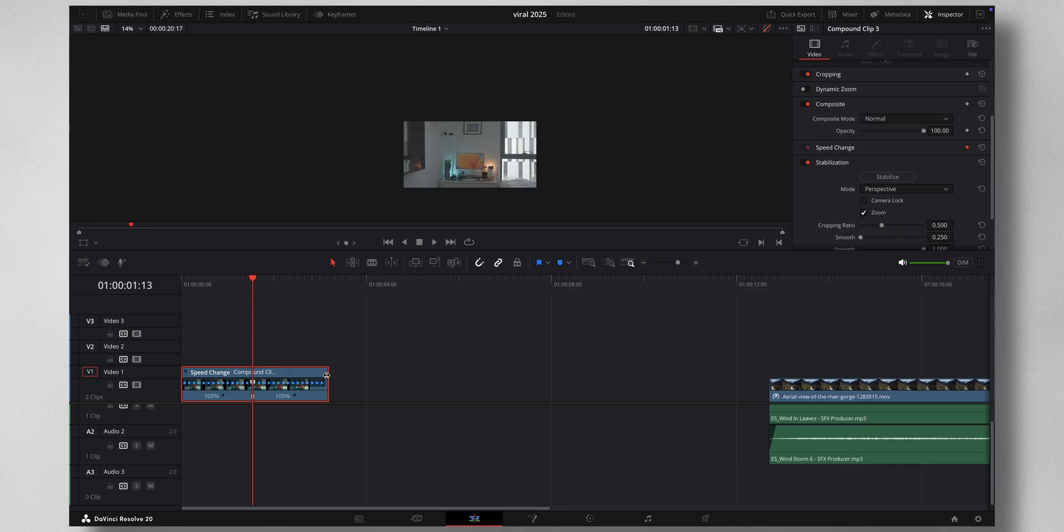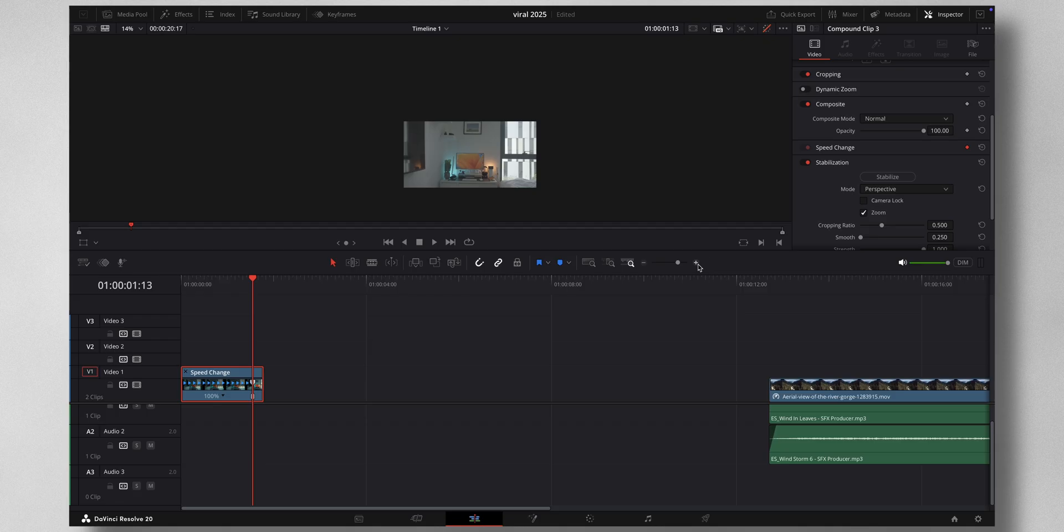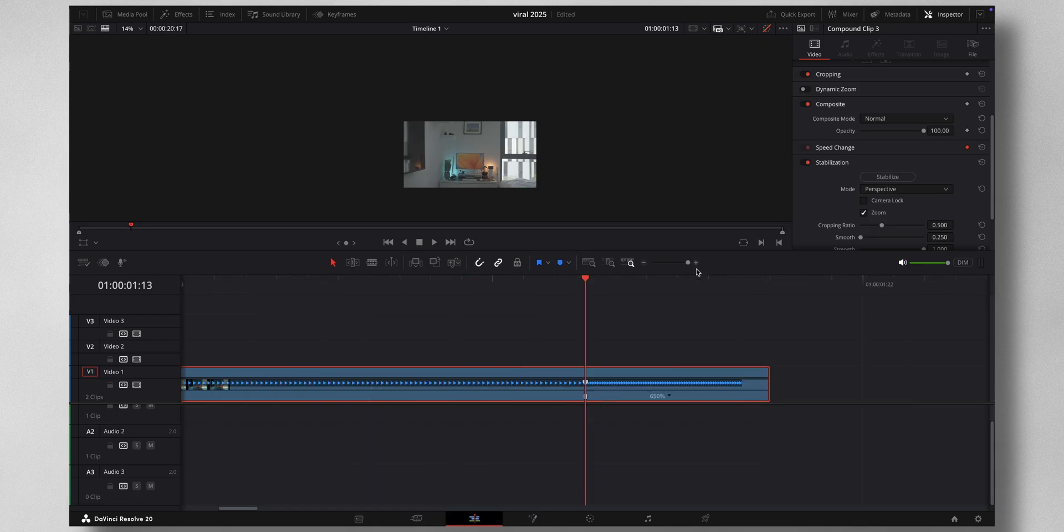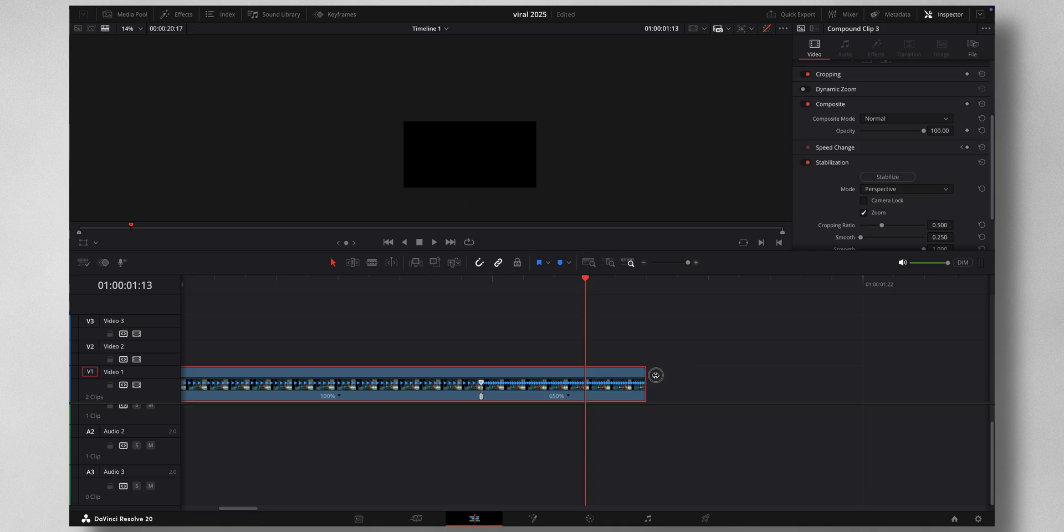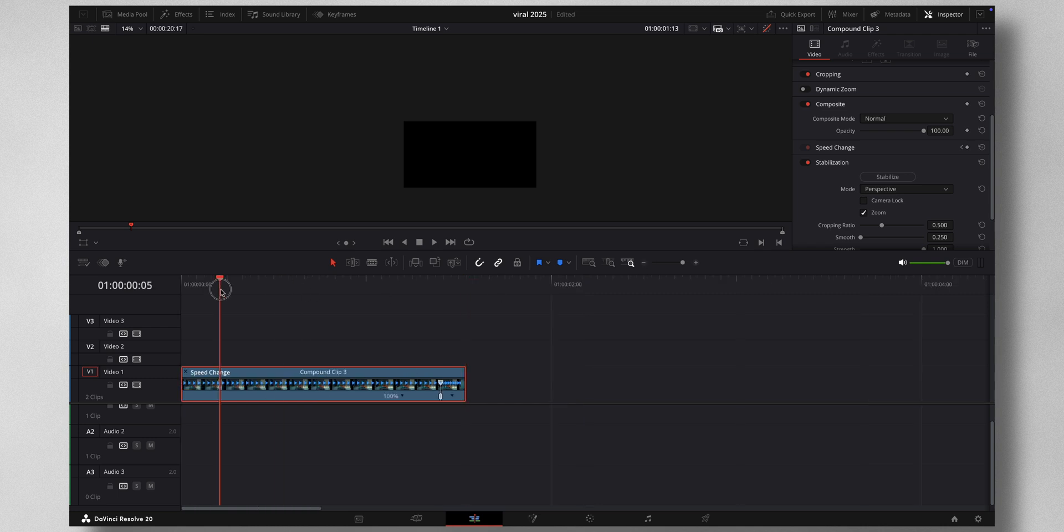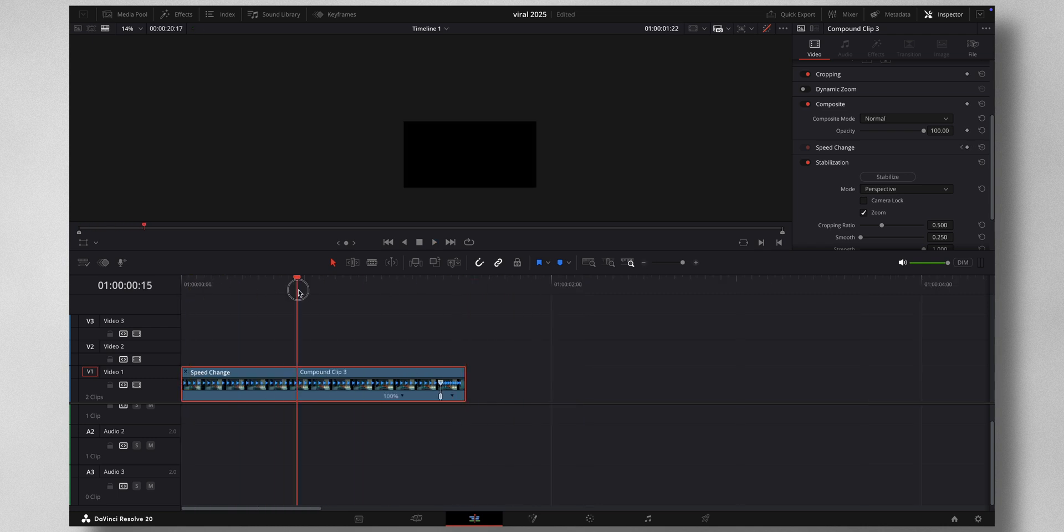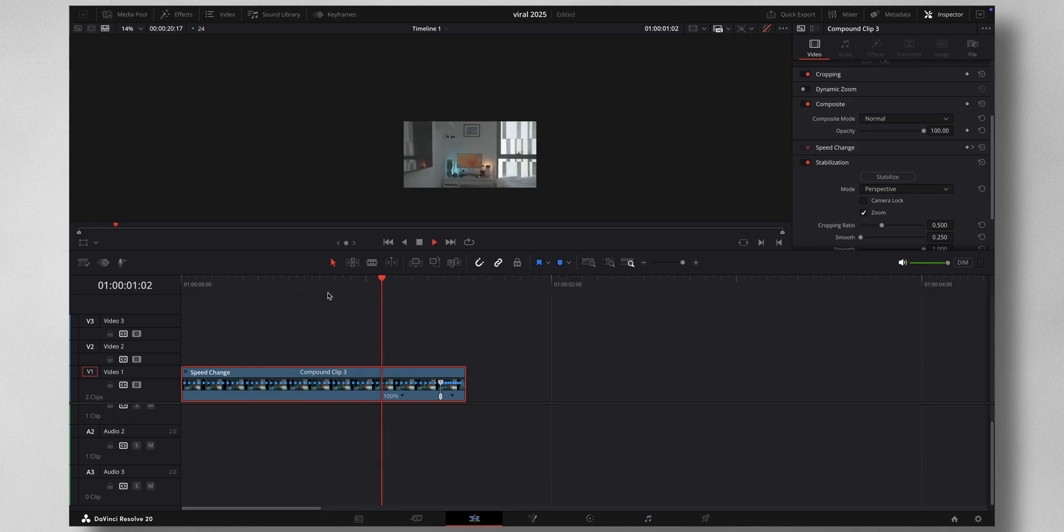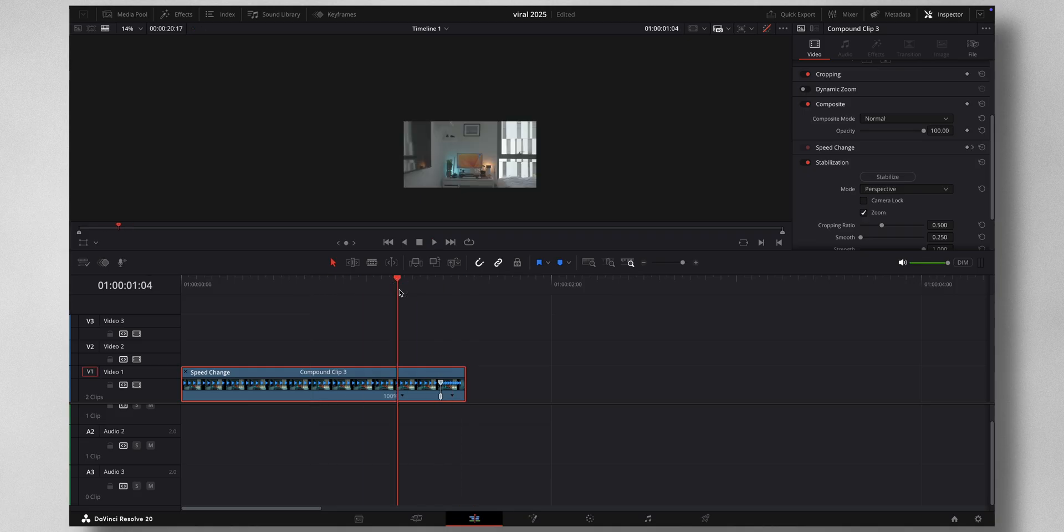I'll add a speed point here and just drag this like this to increase the speed. Let me zoom in a bit, just increase the speed a little bit. Now if I hit play you can see it's very abrupt, so you need to smoothen out the curves.